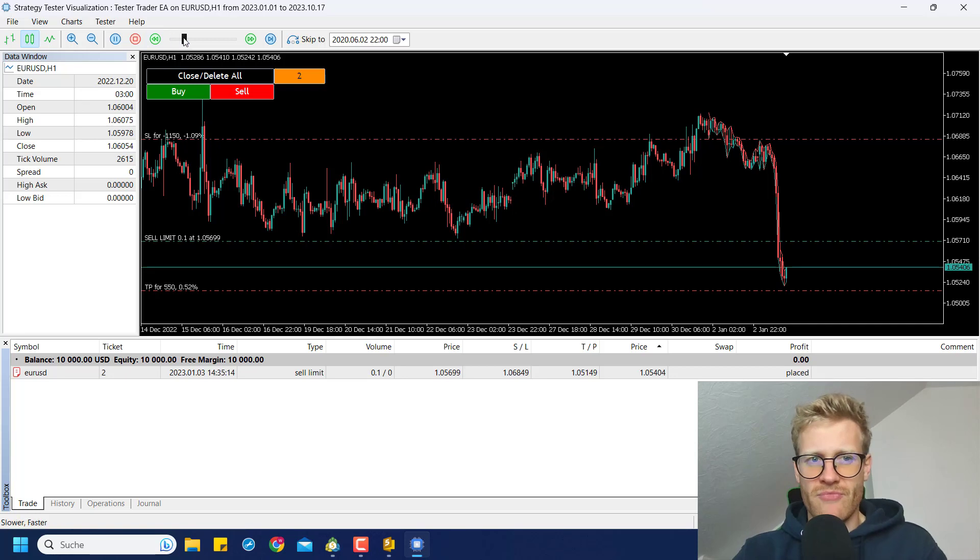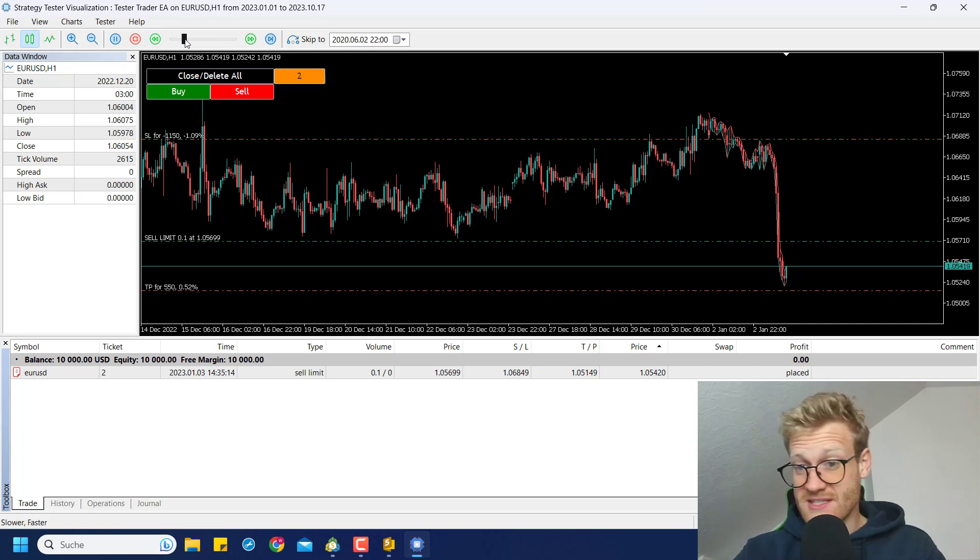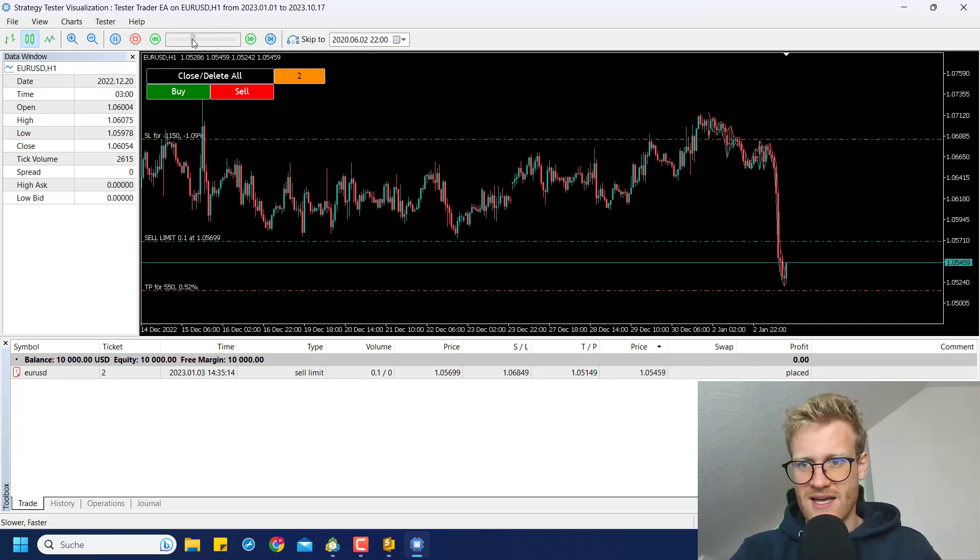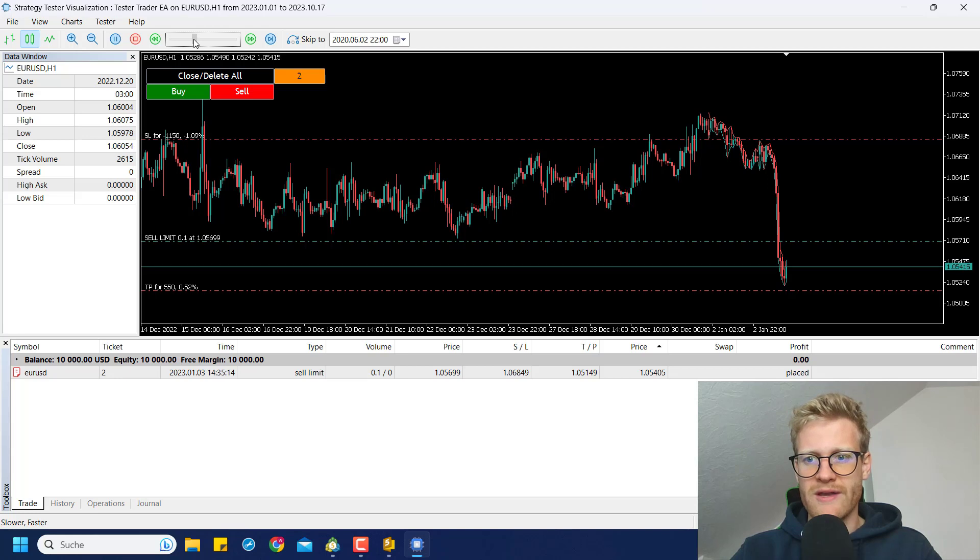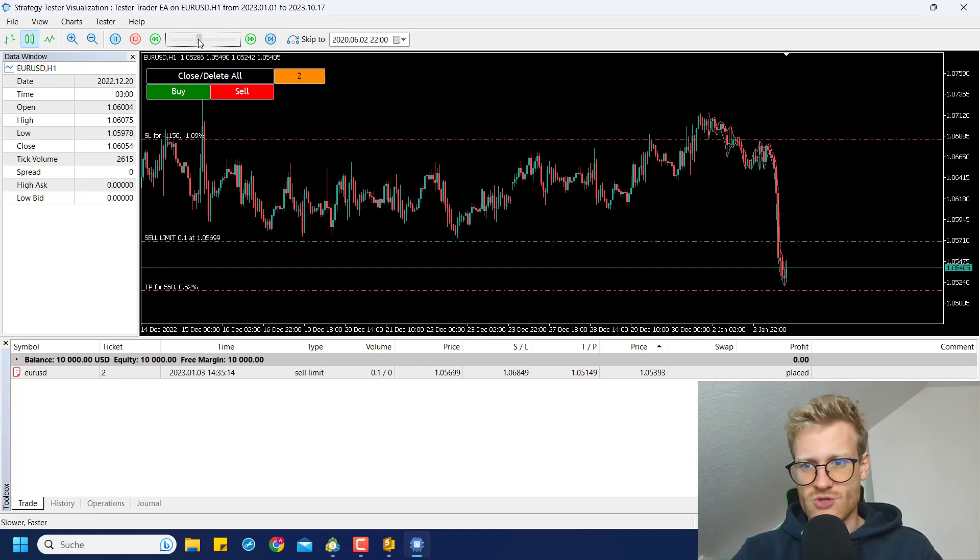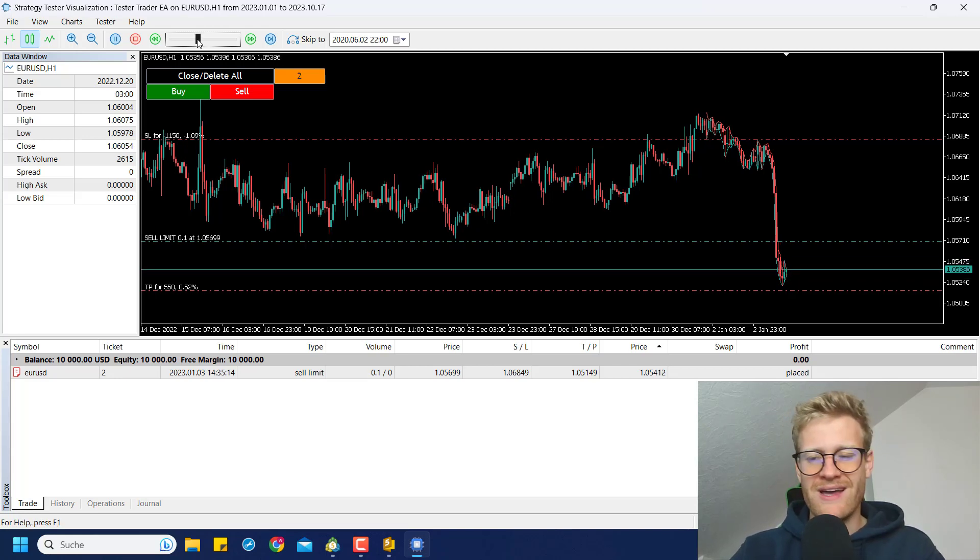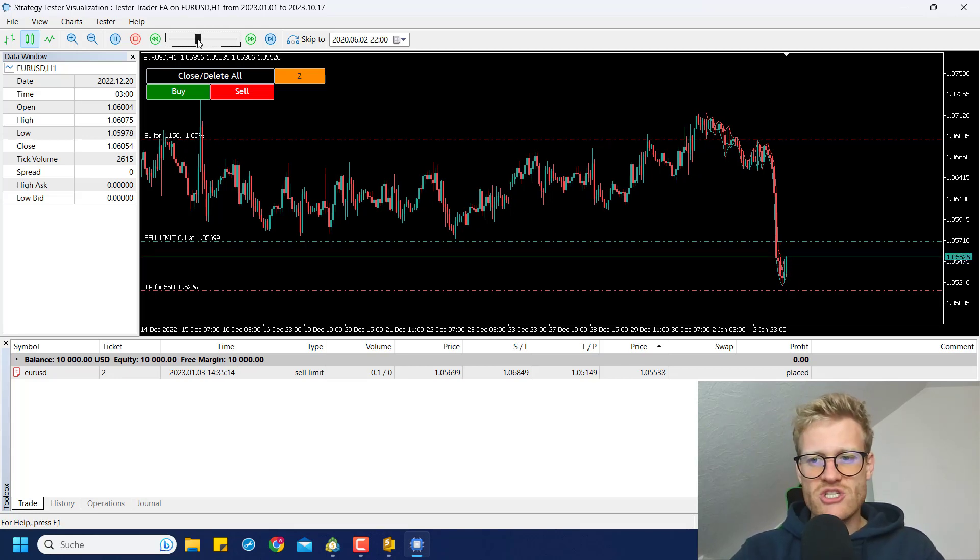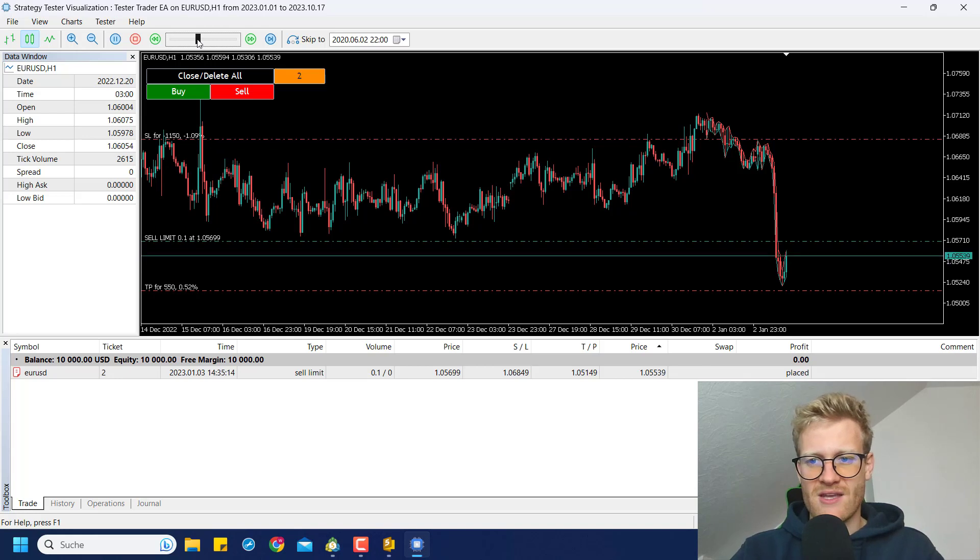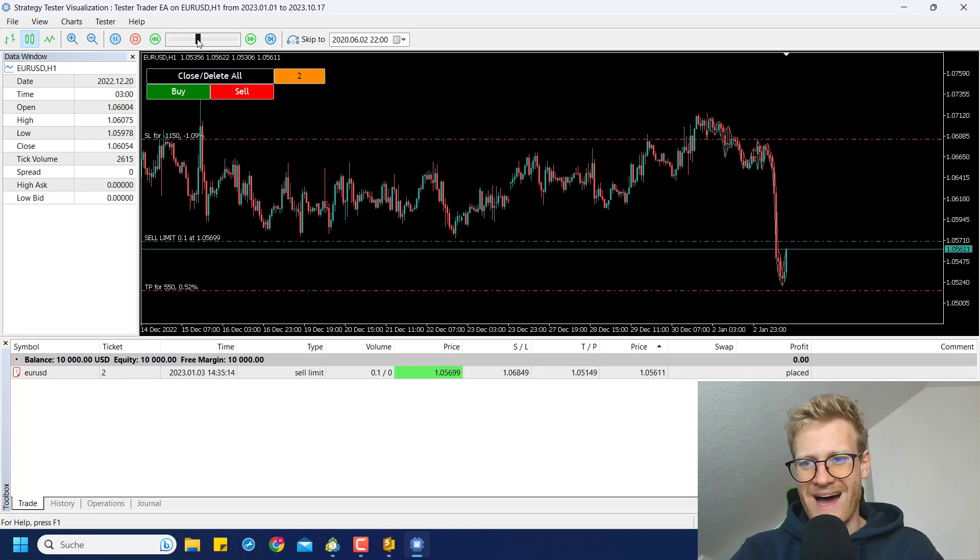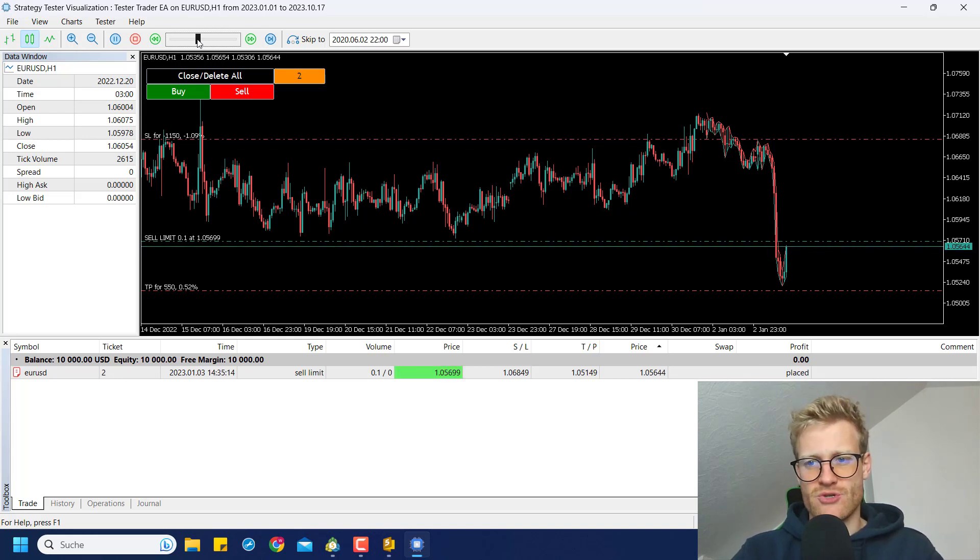So if this is my strategy, I can do this in the strategy tester as long as I want. And I can also speed the test up a little bit to see if my order is reached by the price and what happens to the order after execution.